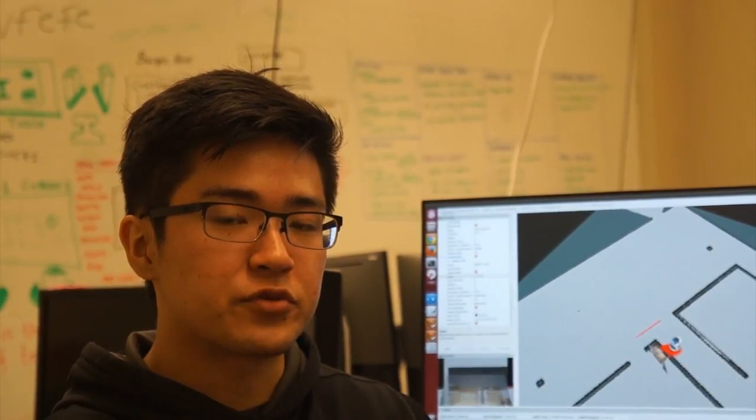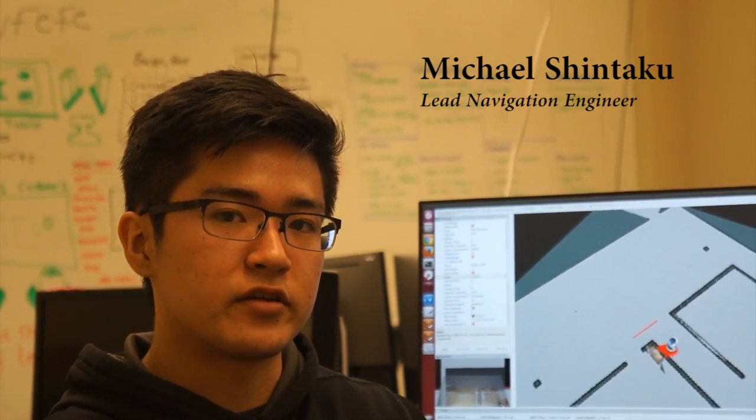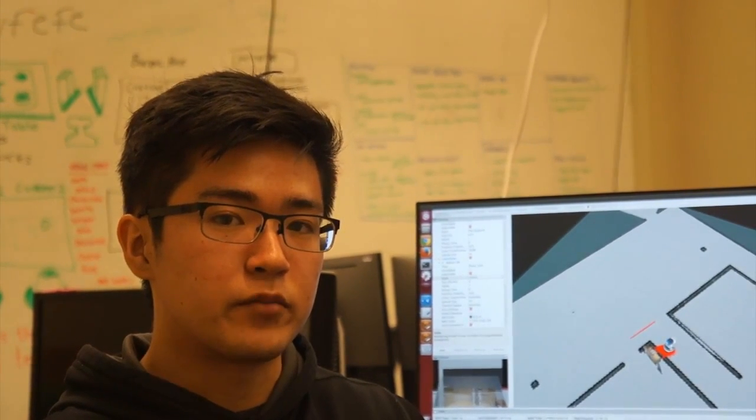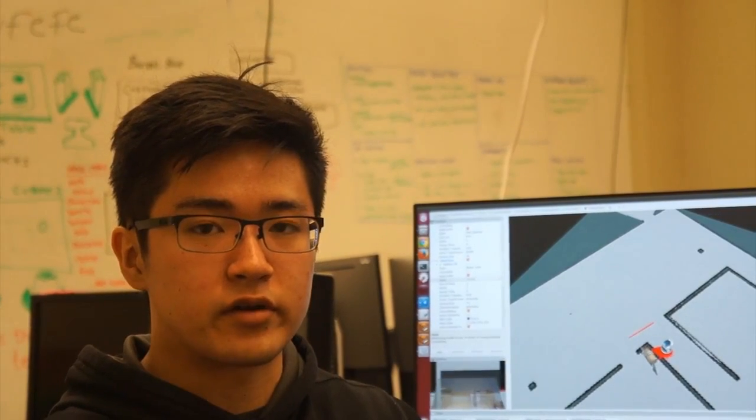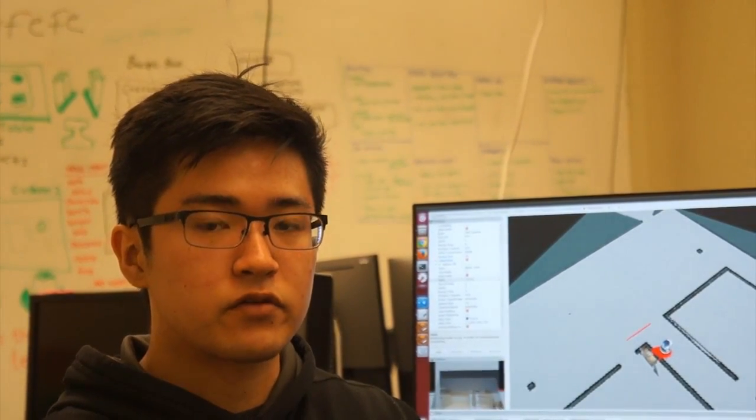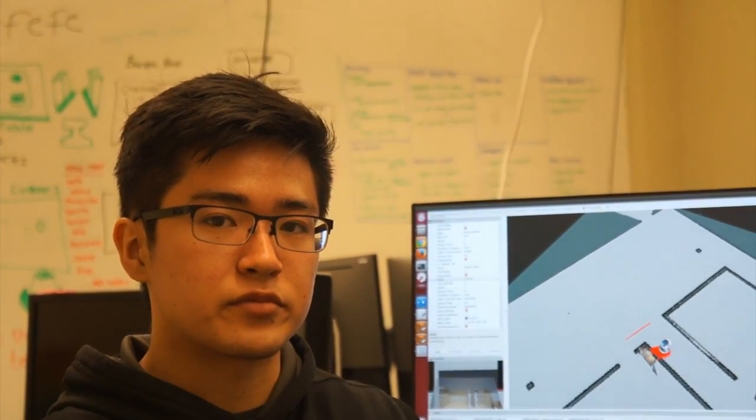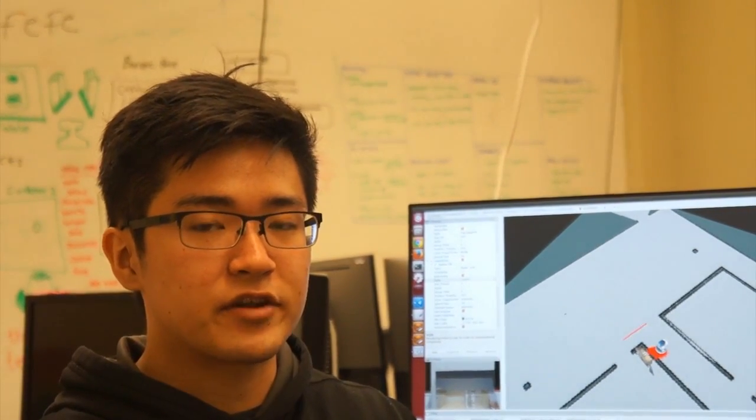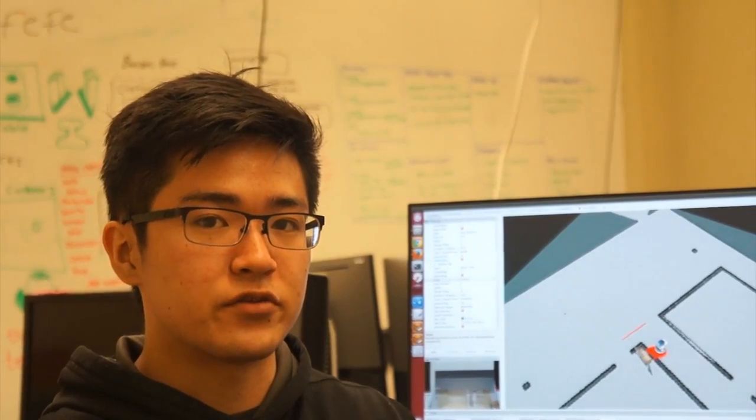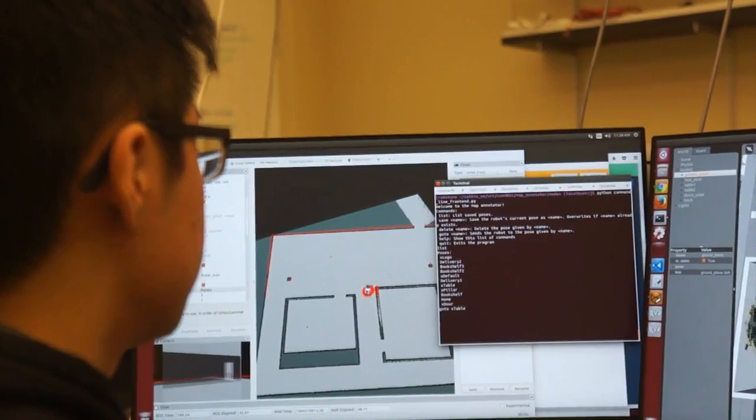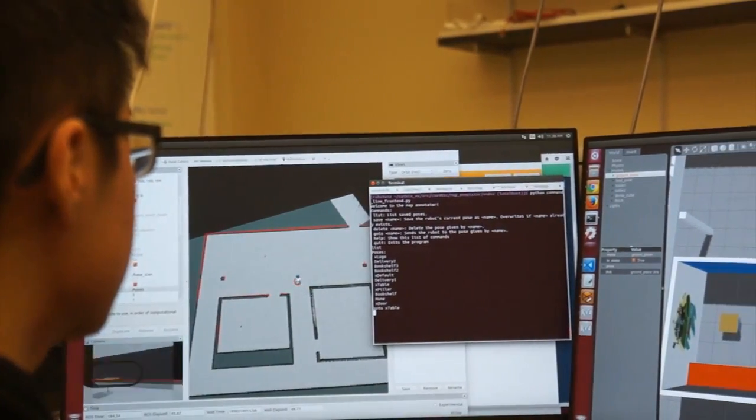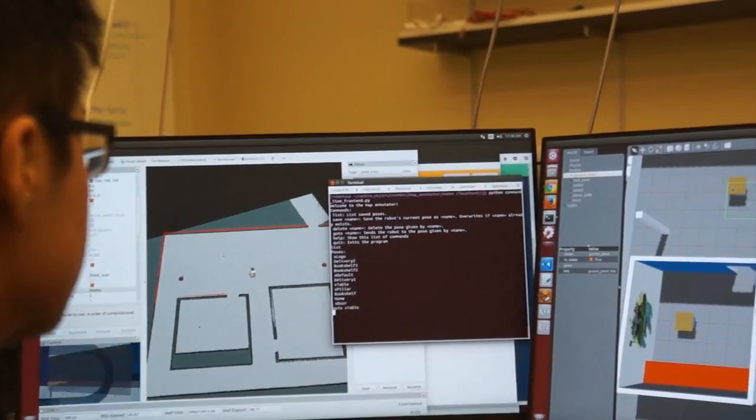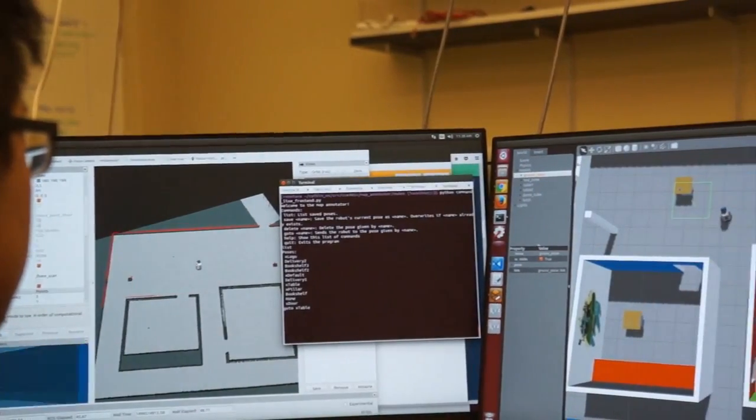When a user requests a book, Alex goes and finds it. This means traveling through an environment filled with bookshelves, people, and other objects. So we developed navigation software to safely and efficiently travel through any environment. We use a simple map interface to specify locations and adapt the system to any library.